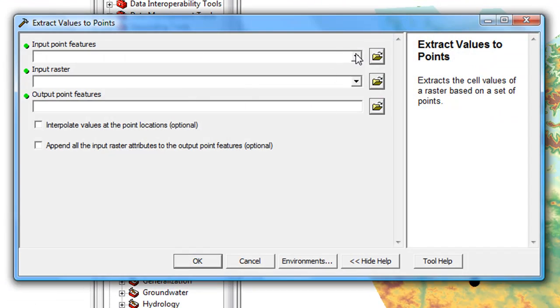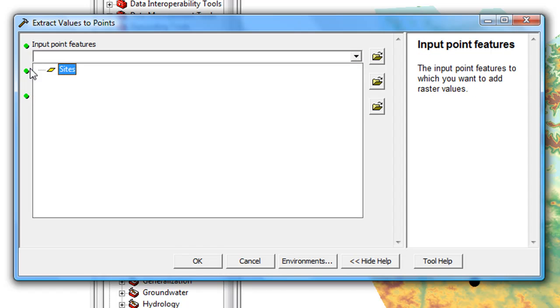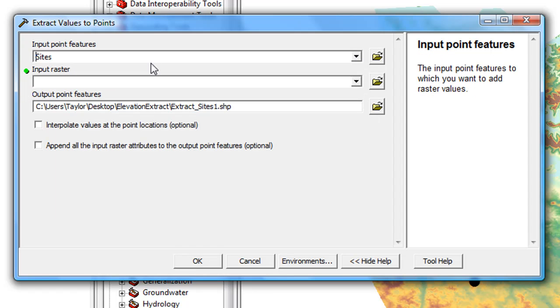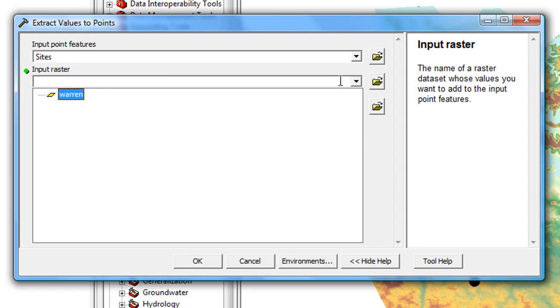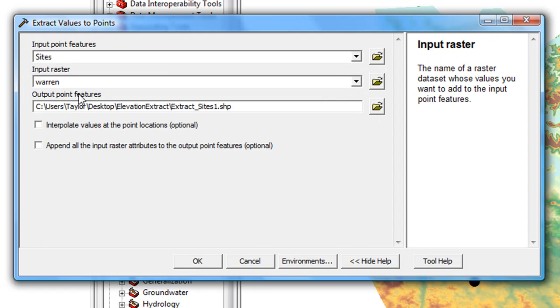Our input feature is going to be the sites, and the input raster will be the DEM. Leave everything else the same and click OK.